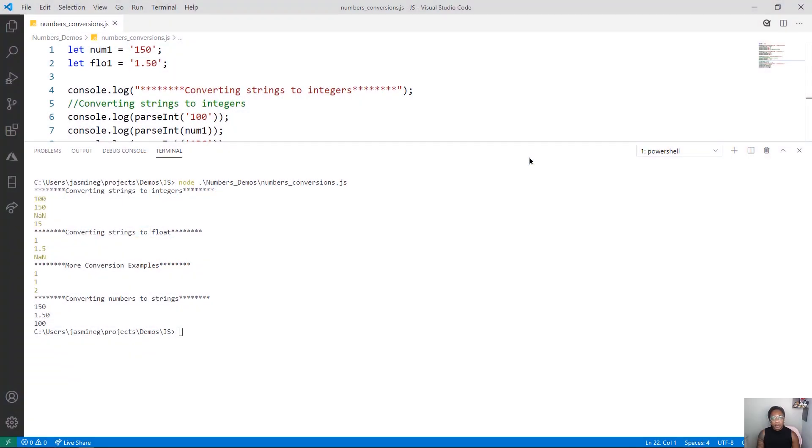Hi, I'm Jasmine Greenaway, and in this demo, we're going to do some conversions with strings and numbers.